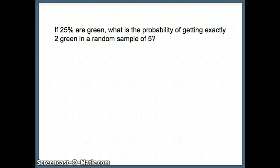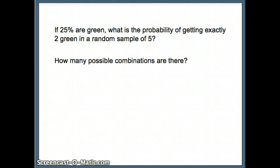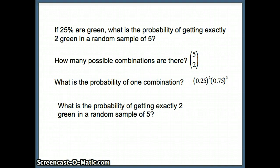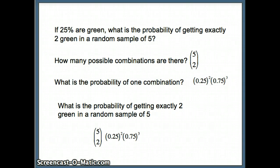So here's our question: 25% are green, probability of getting two out of a sample of five. We ask how many combinations there are — we saw there are five choose two ways. Five slots, select two slots for green. The probability of each combination is 0.25 squared times 0.75 cubed. Putting them together, the probability of getting exactly two green in a random sample of five is five choose two times 0.25 to the second times 0.75 to the third.